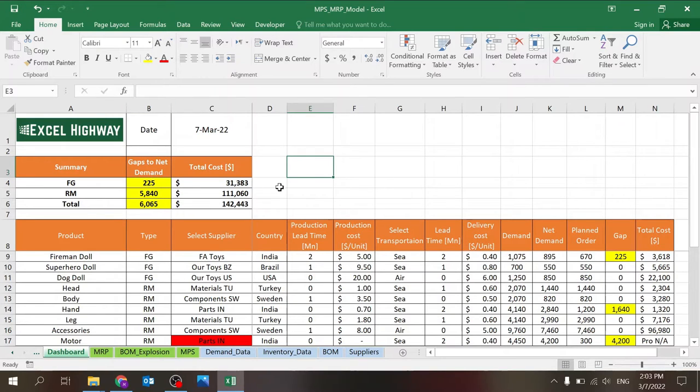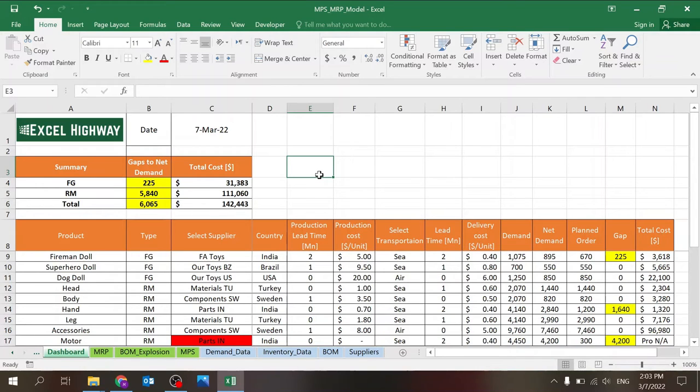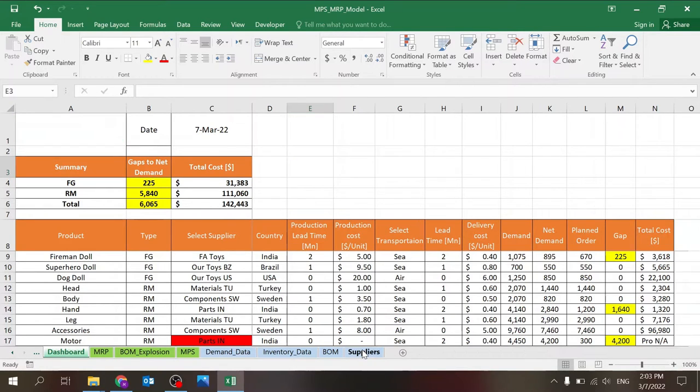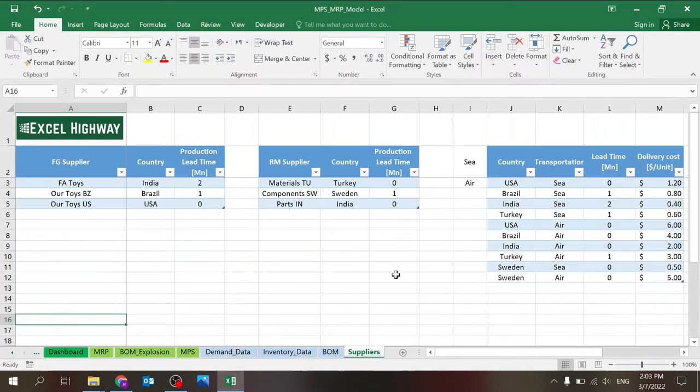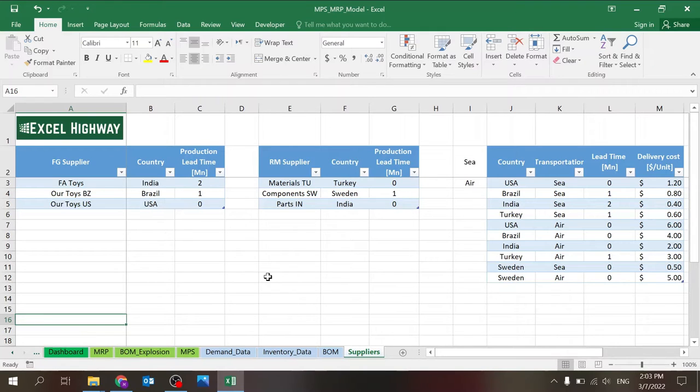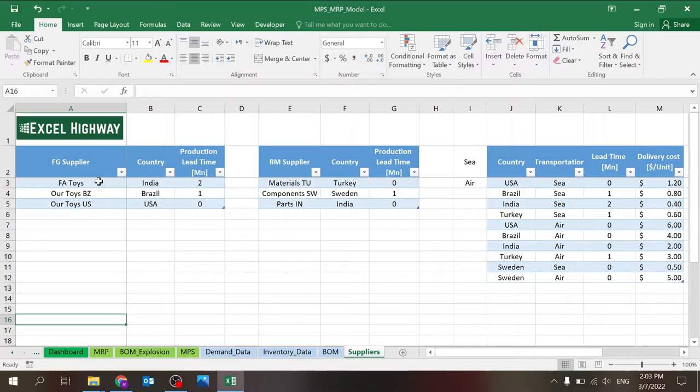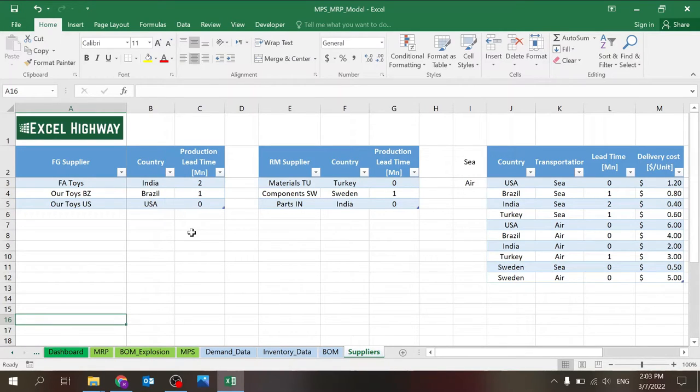So here for this demo, I've just created some information in the toy world and you'll see that throughout this video. So let's start with the suppliers. The suppliers sheet has four different tables. There's the finished goods supplier table where you define the name of your supplier, the country, and the production lead time. So three parameters.